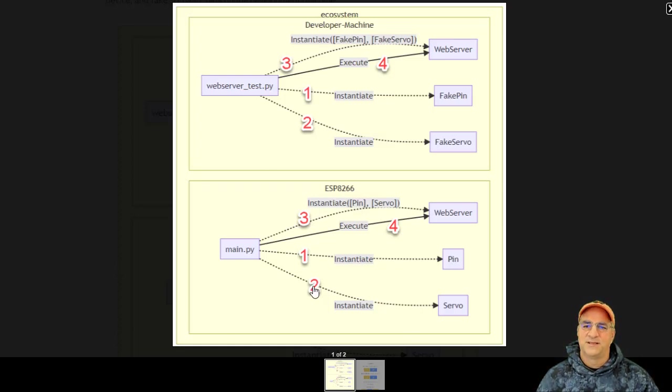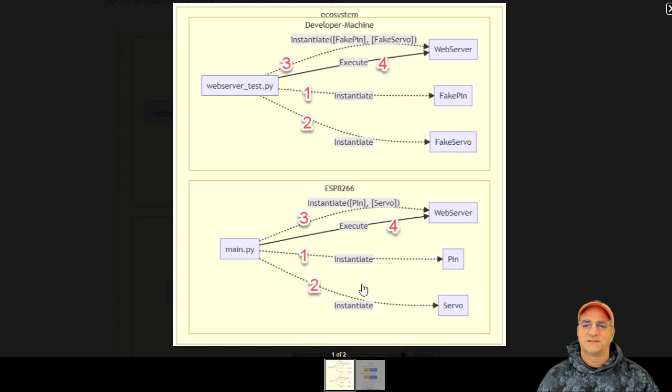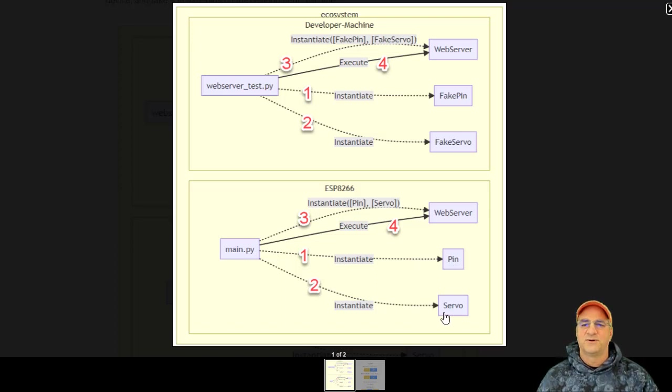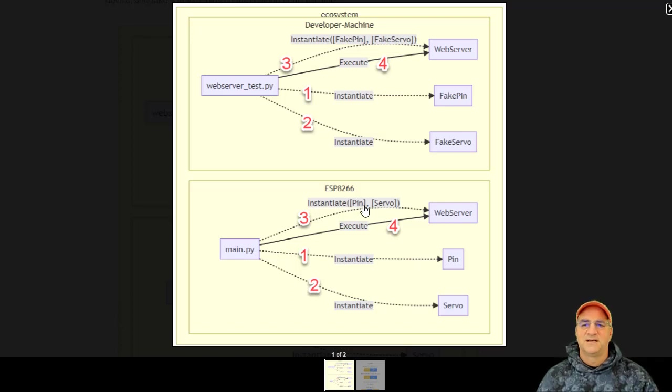The reason this is kind of cool is, so let's look at what happens on the ESP8266. There's a main Python program. It instantiates all the pin objects. It instantiates all the servo objects. Then it creates the web server, instantiates it, initializes it.